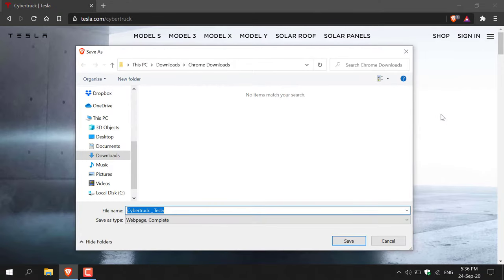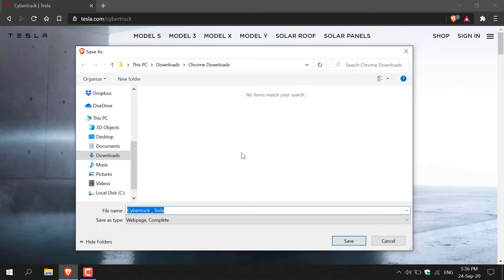Left click on this and a new window will open. By default it will be saving in my downloads folder in Chrome Downloads, and that's where I'm going to save it to. You'll need to pick a file name for your web page. I'm just going to leave it as default: cybertruck_tesla.